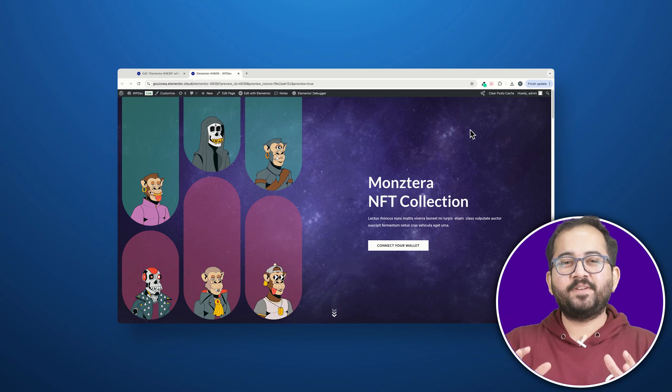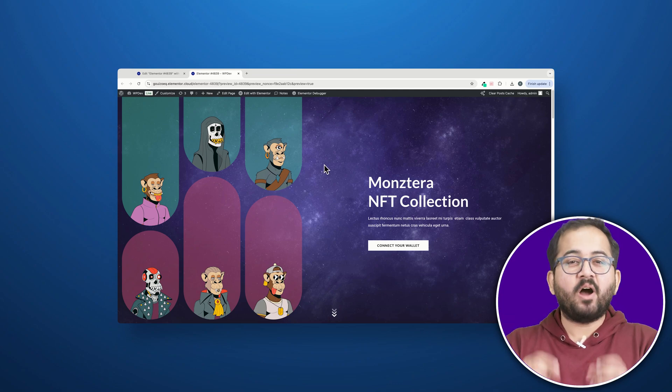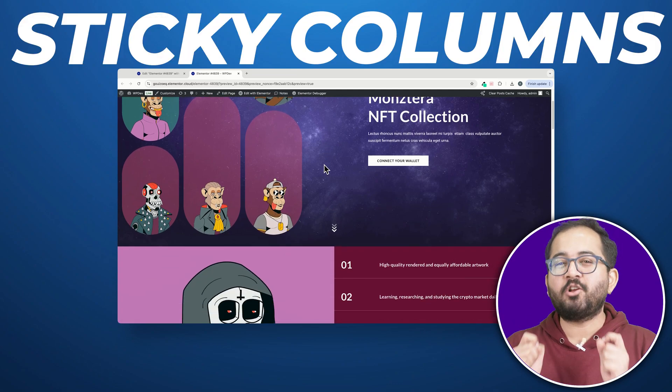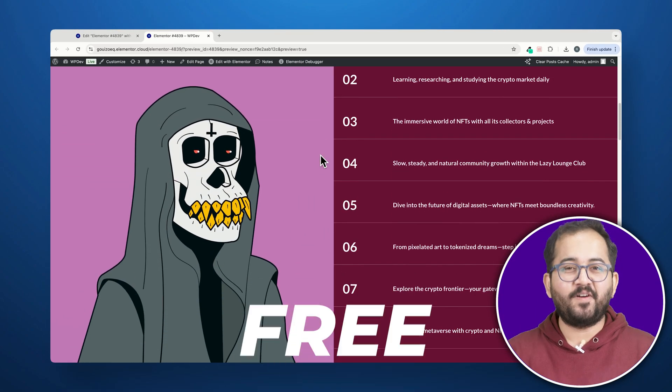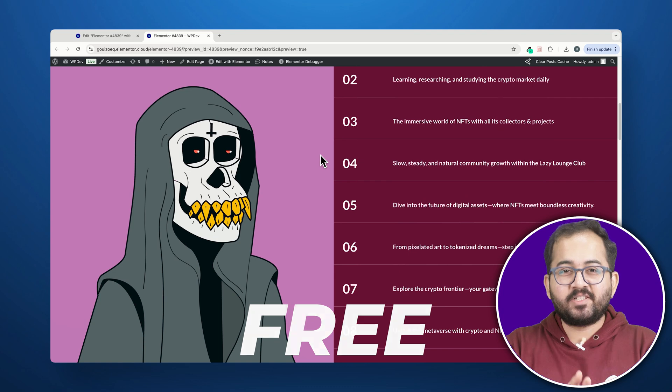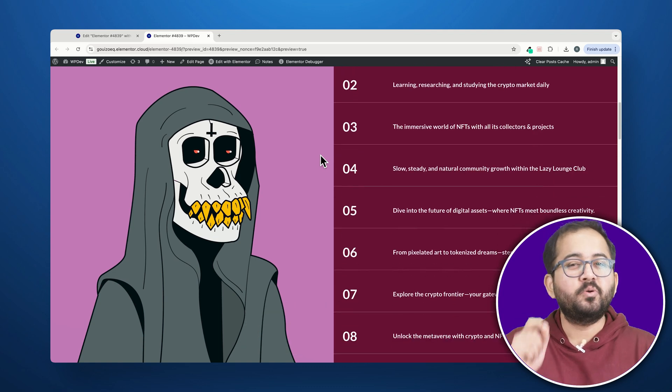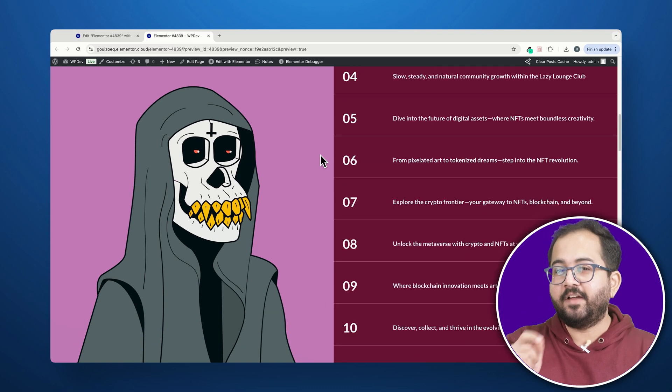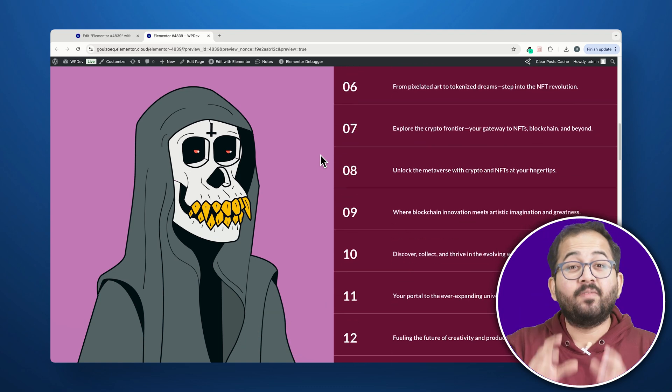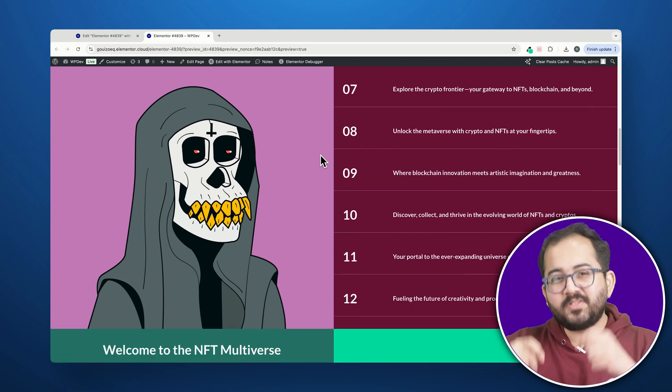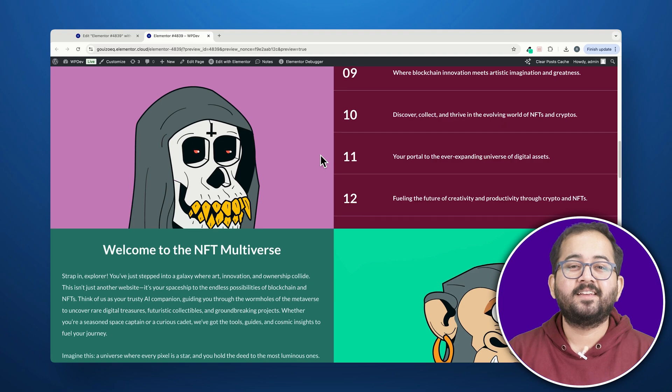Hey there! In this video, I'll show you how to create sticky columns like this for free. As I scroll down, you'll notice the left column stays sticky while the right column scrolls.